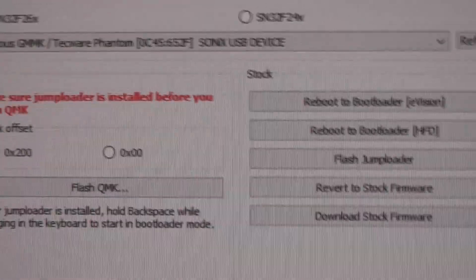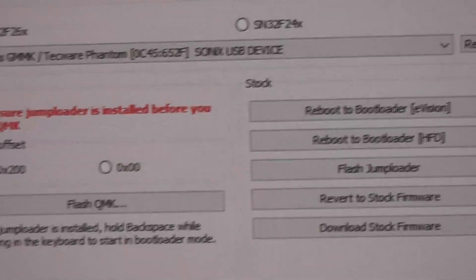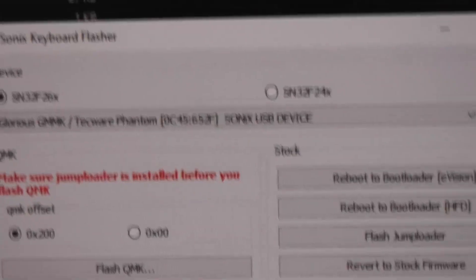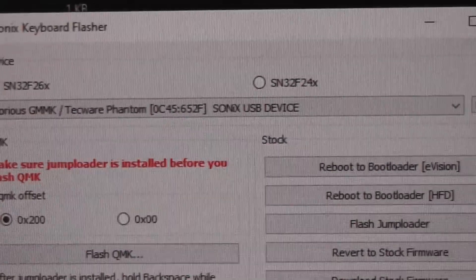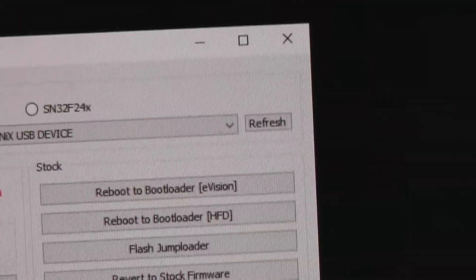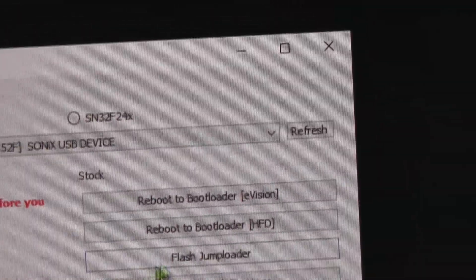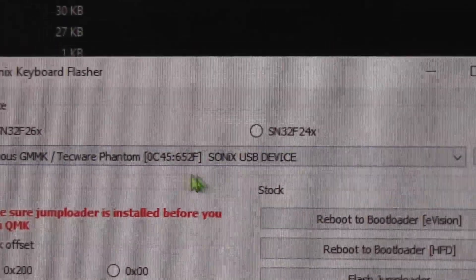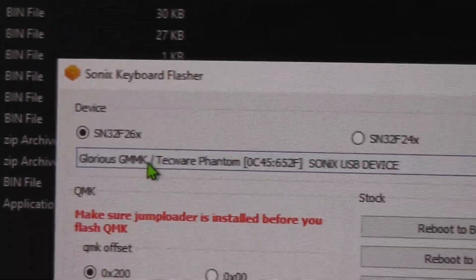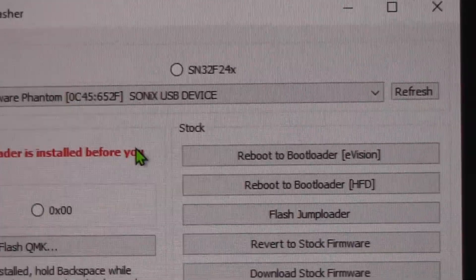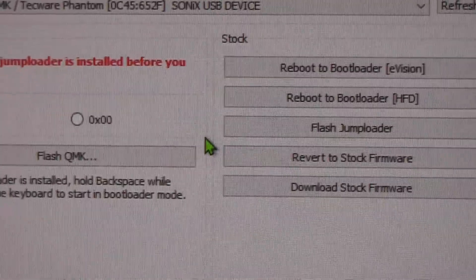You'll flash that jump loader. That's what tells it to load. If you don't do this jump loader part, you will break the keyboard. Once you flash the jump loader, you have to click refresh because then it doesn't have any firmware on it. You'll just click this refresh button and it'll just detect the basic chip that it is. It won't say glorious or any name brand anymore.